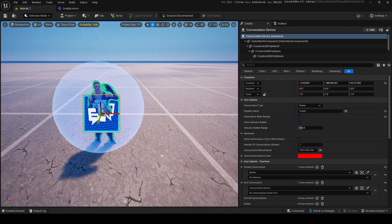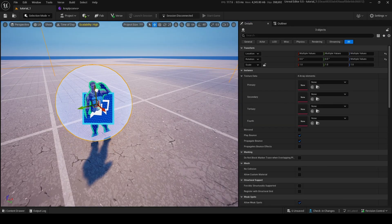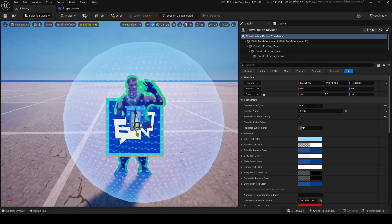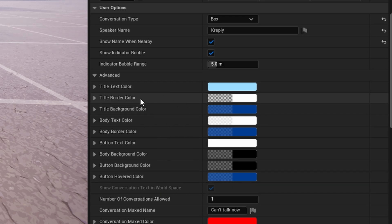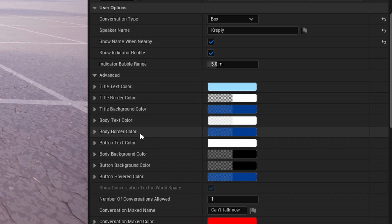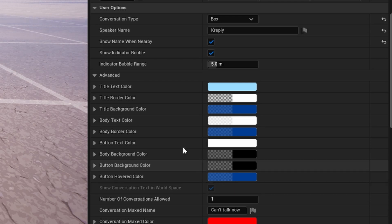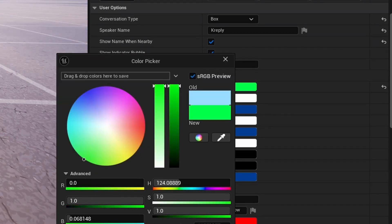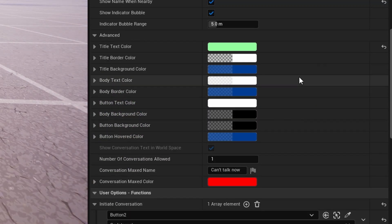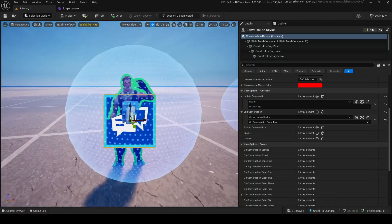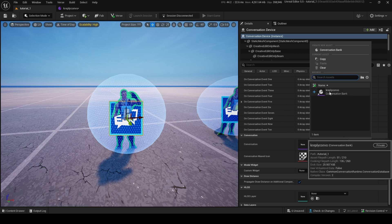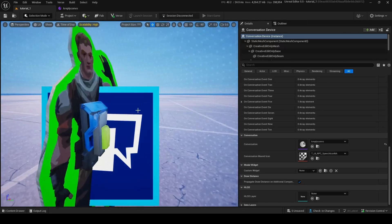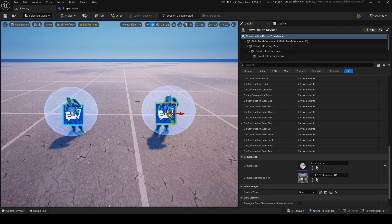For this demo I want to make three different examples. One for the Radial menu, one for a Box menu — I'll set conversation type to Box. As you can see with Box mode, there are a bunch of visual options: title text color, border color, background color, body text color, and more. I'll just change the title to green for the character. Also remember to go down to Conversation and add in the conversation bank we just made — same thing for the other device.